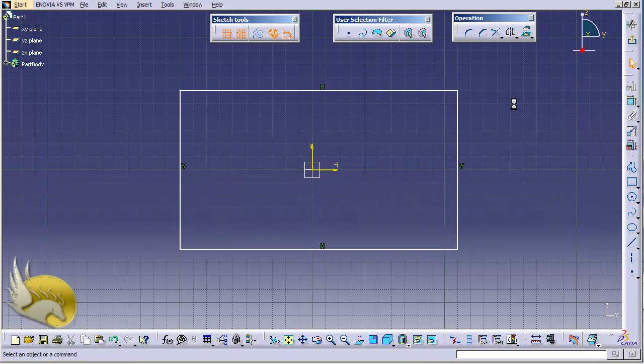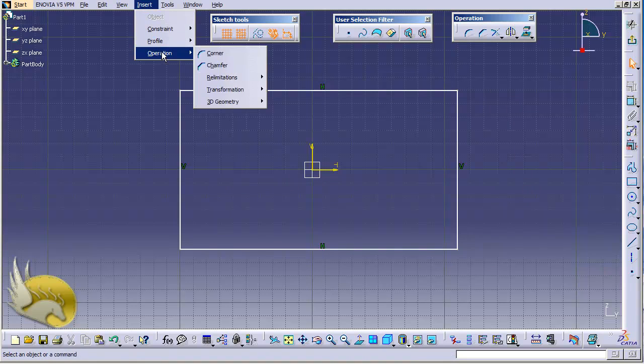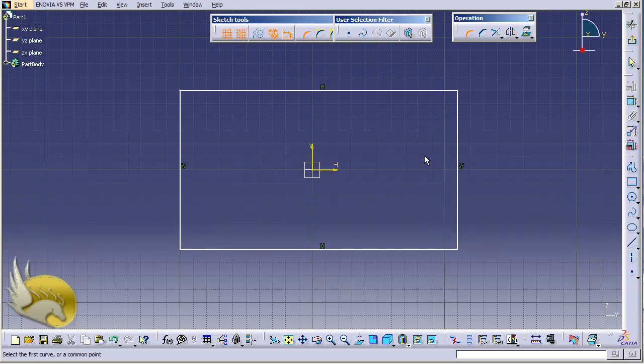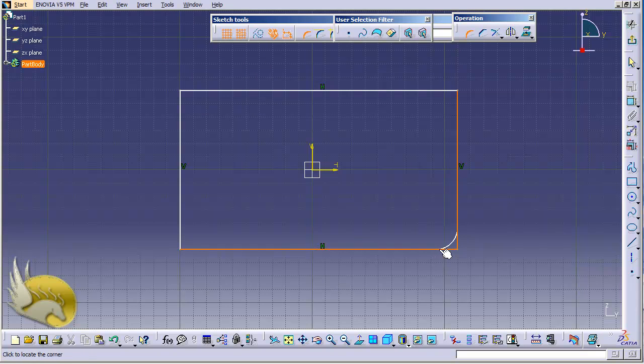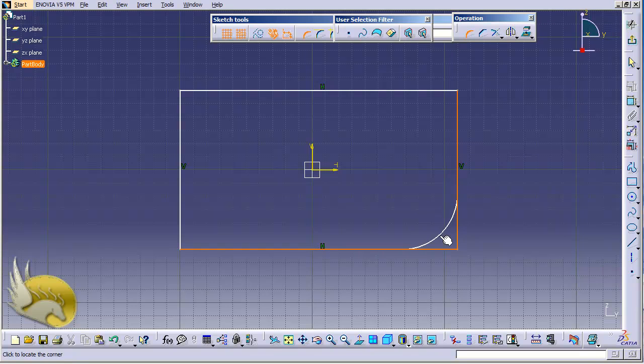I deselect this and I go to operation toolset, or I can go to insert operations and select corner from here. Whenever I selected this, I should select two lines that are adjacent to each other. So I want to select this one and this one. You can see the third click will determine where the corner is going to be placed.